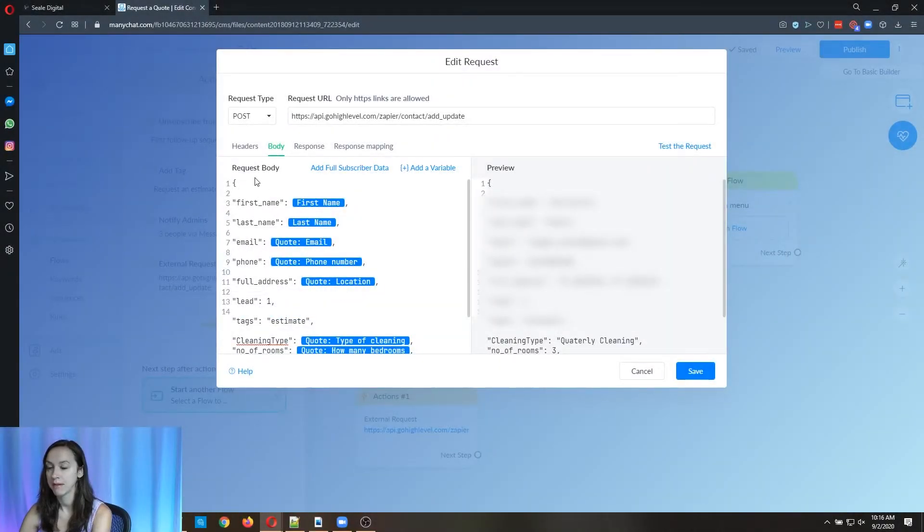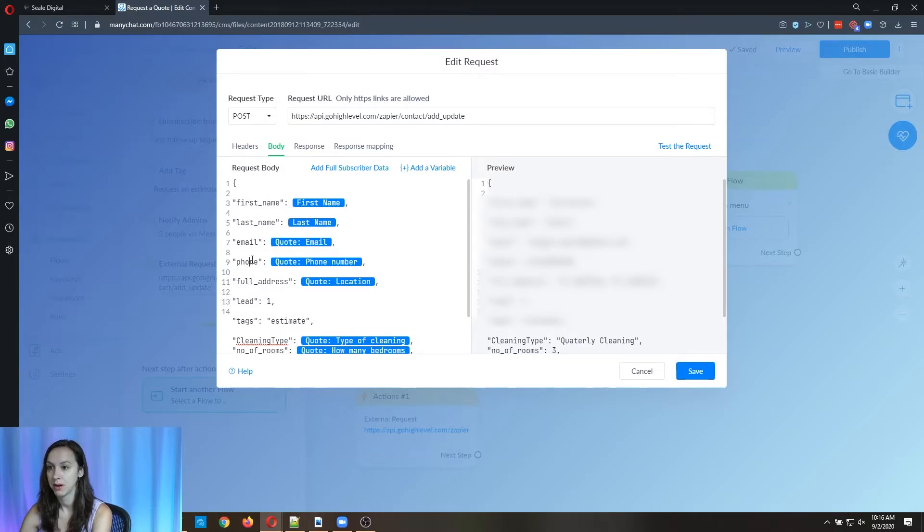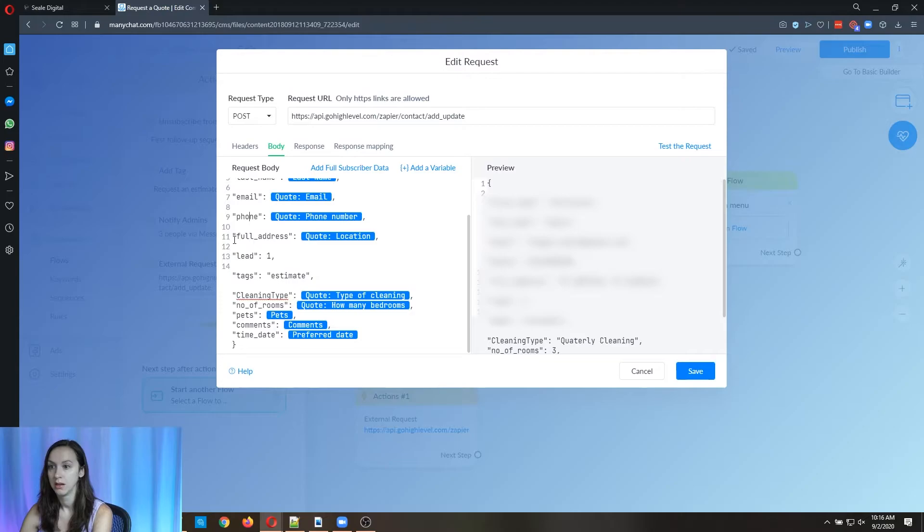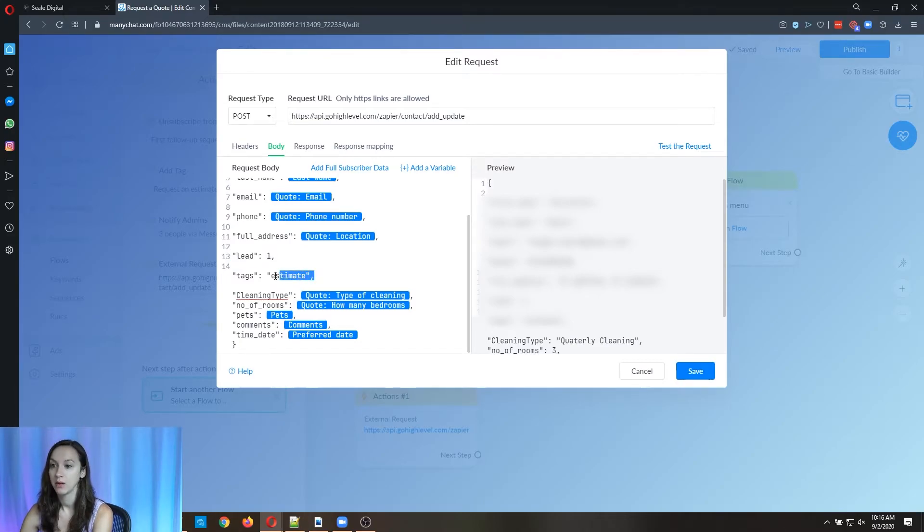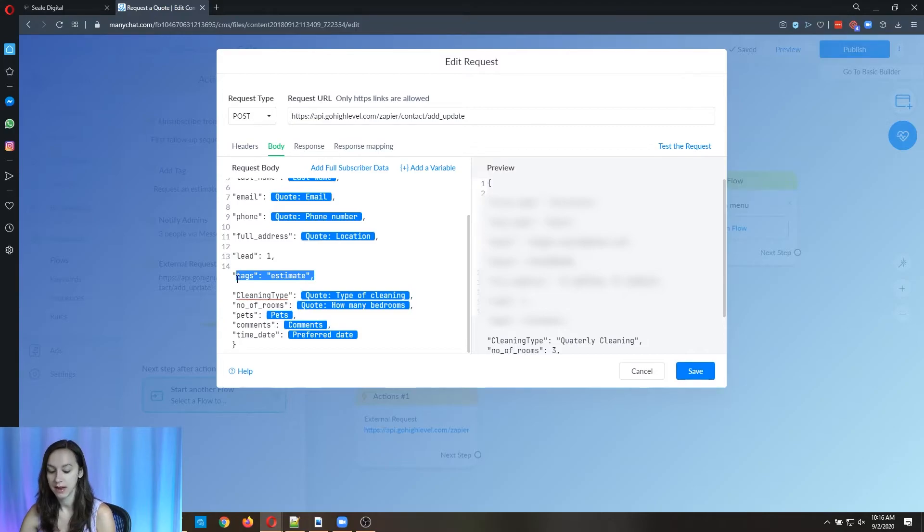Okay, so we're going to pass first name, last name, email, phone number, full address. And then it's a lead. It's considered a lead. So one is yes. And then we are putting a tag, a tag of estimate.